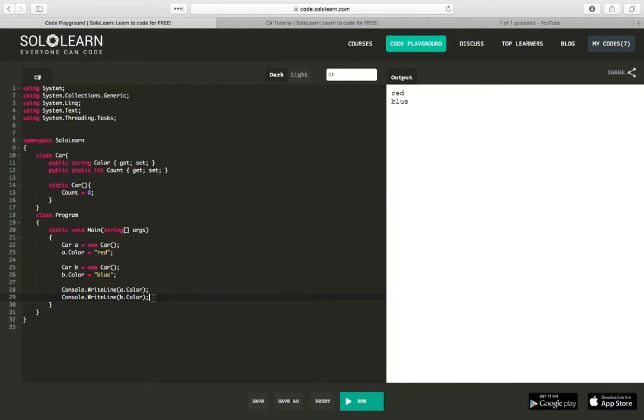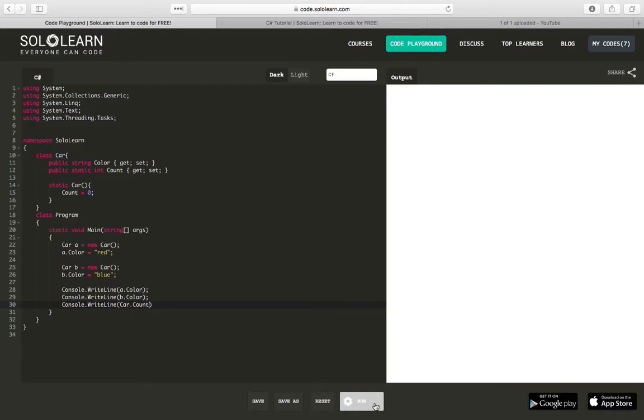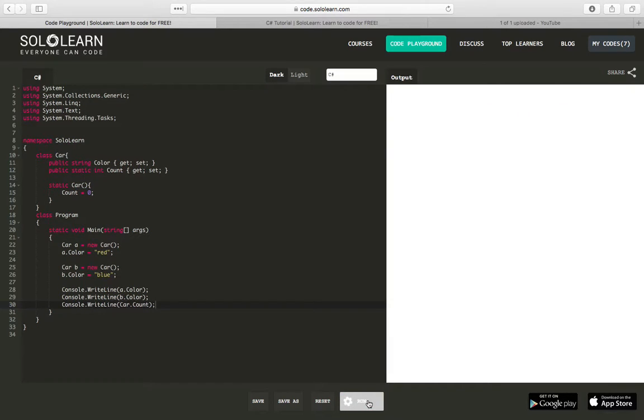And because this is static, if we wanted to see the value of it now, console.WriteLine, we would use the class name car, because you can create an instance of this. And we would say count. So we're going to show the count after, oh, let me set my colon. Alright, so we have a count of zero.